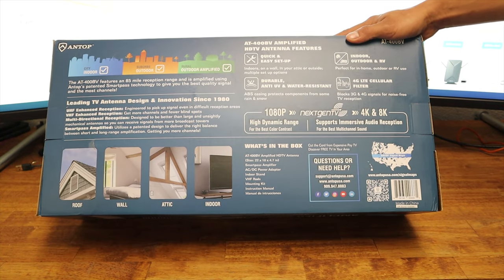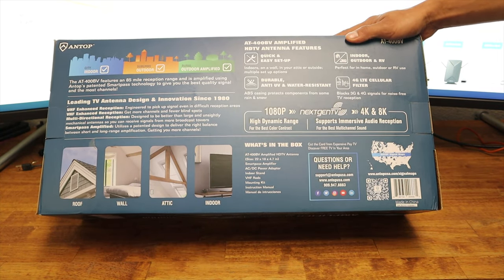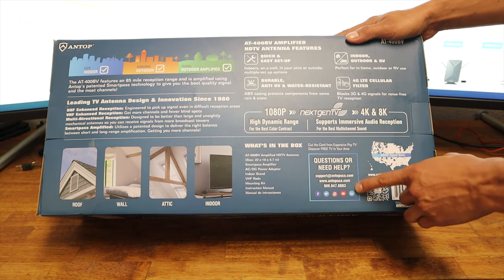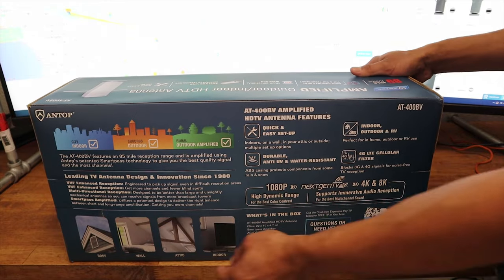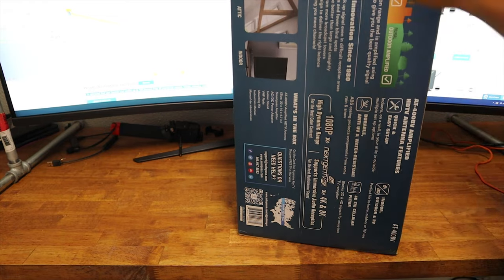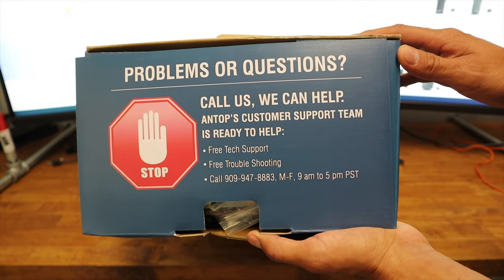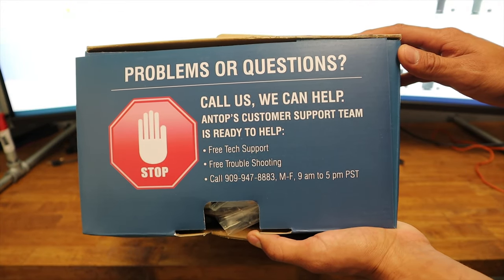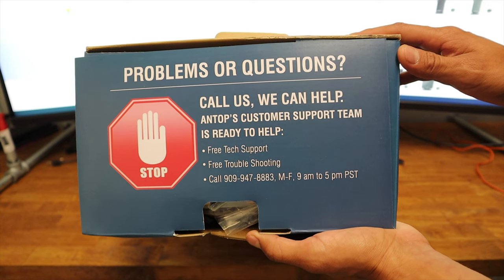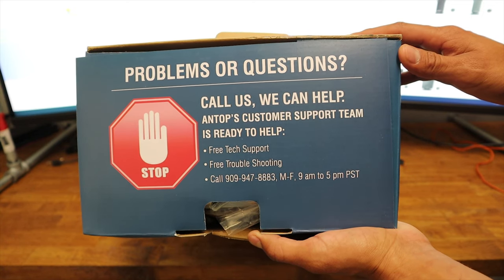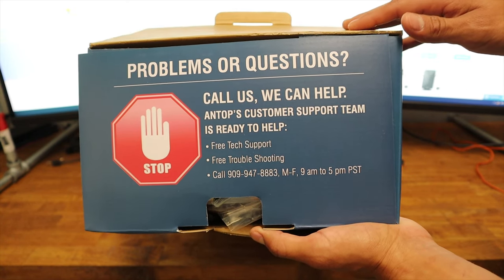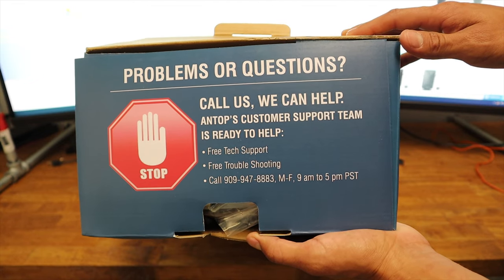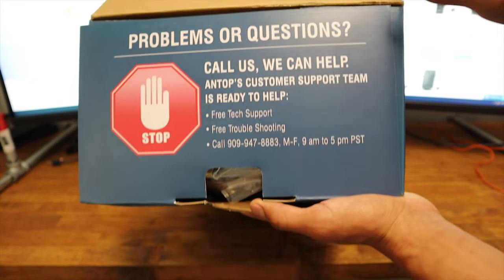If you purchase this antenna and have any questions or need help, you can email them, go on the website, and call them. Right when you open the box, it says problems or questions. Call us. We can help. They have free tech support and free troubleshooting. You can call them and they are available from 9 a.m. to 5 p.m. Pacific Standard Time.